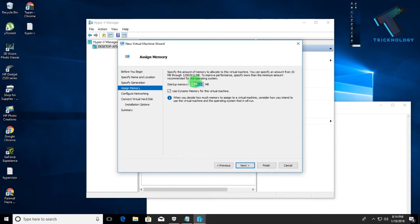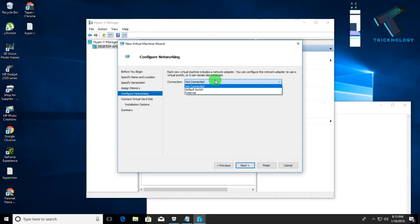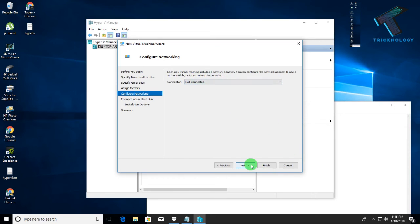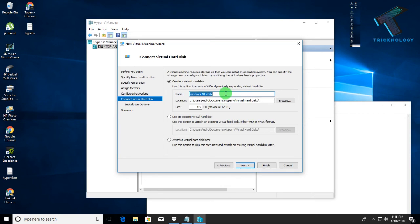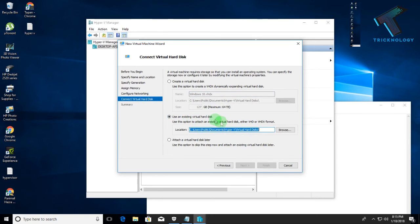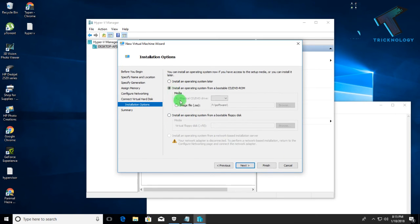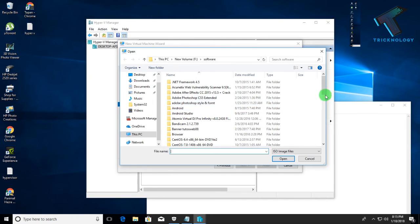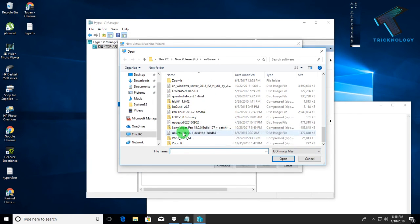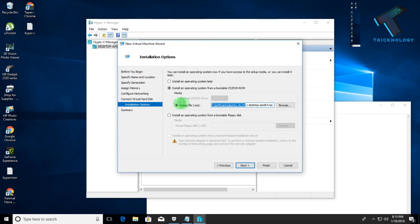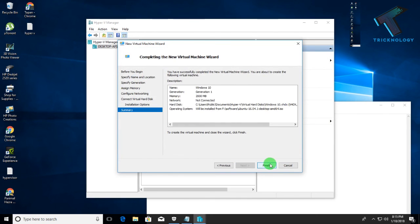Click Next, then set up your memory — how much RAM you want to allocate to the virtual machine. Setting 2 GB is enough. Then set your network connection type and click Next. Choose your virtual hard disk location and click Next. Finally, browse and select your ISO file for the operating system you want to install on the virtual machine, then click Next and Finish.